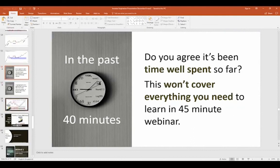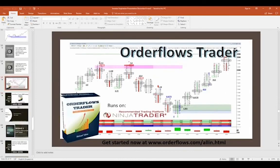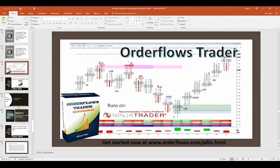In the past 40 minutes I hope you'll agree it's been time well spent. I can't cover everything about order flow in 45 minutes — there's a lot of pieces and you don't have to learn everything. Some traders take just one piece of order flow, add it to their trading, and their trading becomes very good. I'm going to give you a special offer so you can learn much more very quickly — if you apply yourself you can learn in a couple of weeks. The offer is the OrderFlows Trader software, which runs on the NinjaTrader platform.